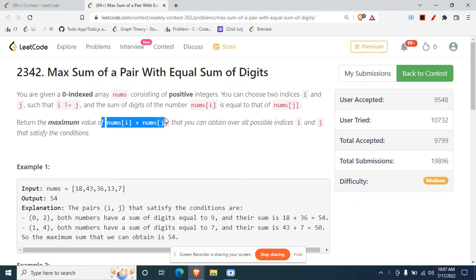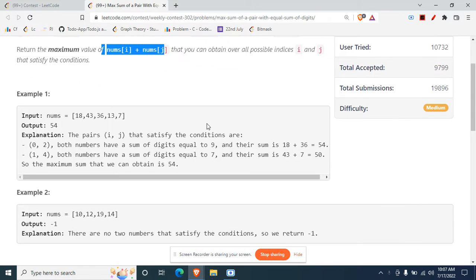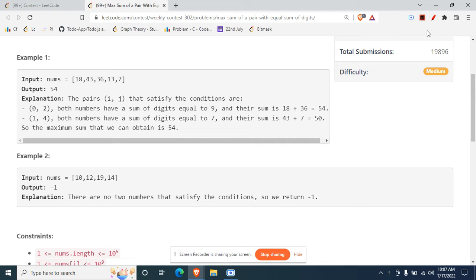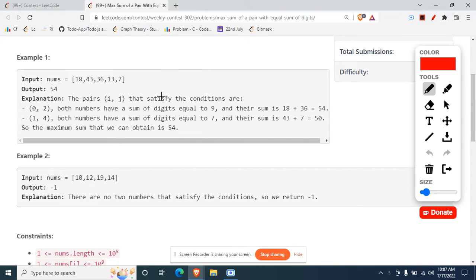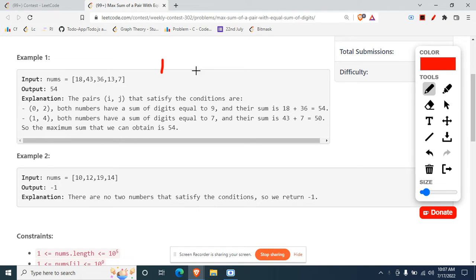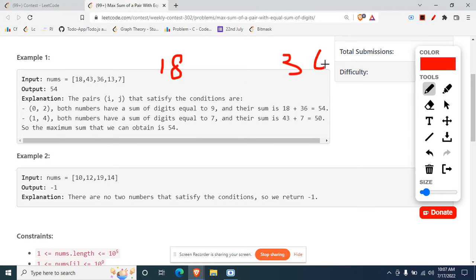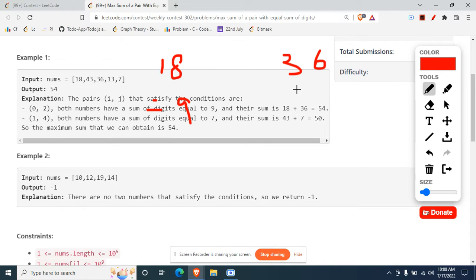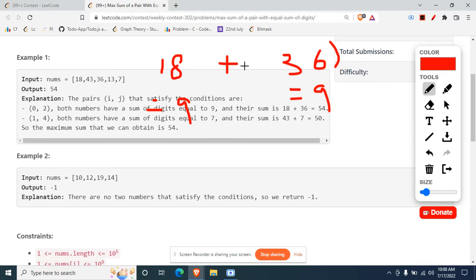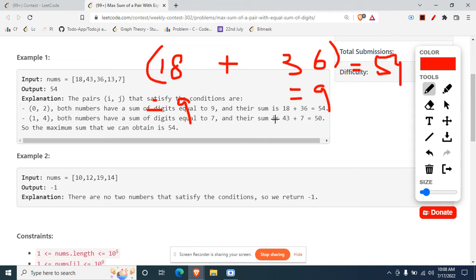We just need to return the maximum value of nums[i] plus nums[j]. What the question is trying to state is that you have to choose two numbers such that their digit sum is equal. I'll be choosing 18 and the other one could be 36, so this digit sum is 9 and this one's digit sum is 9. If we sum these two guys up, we are getting something like 54, which is given in the example.